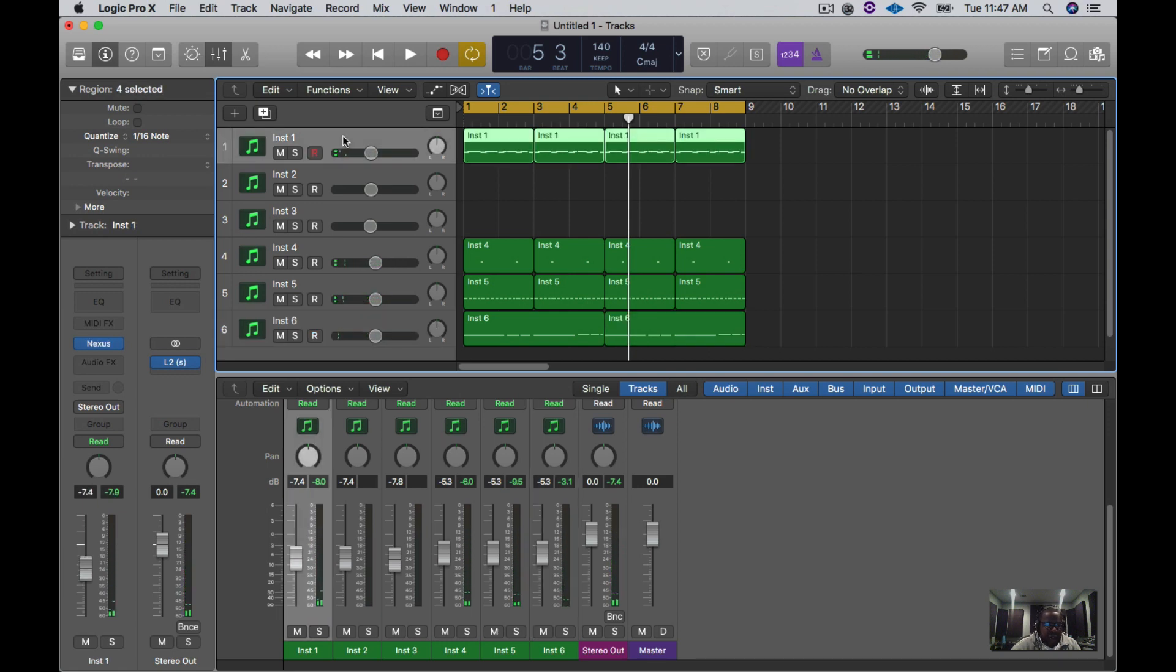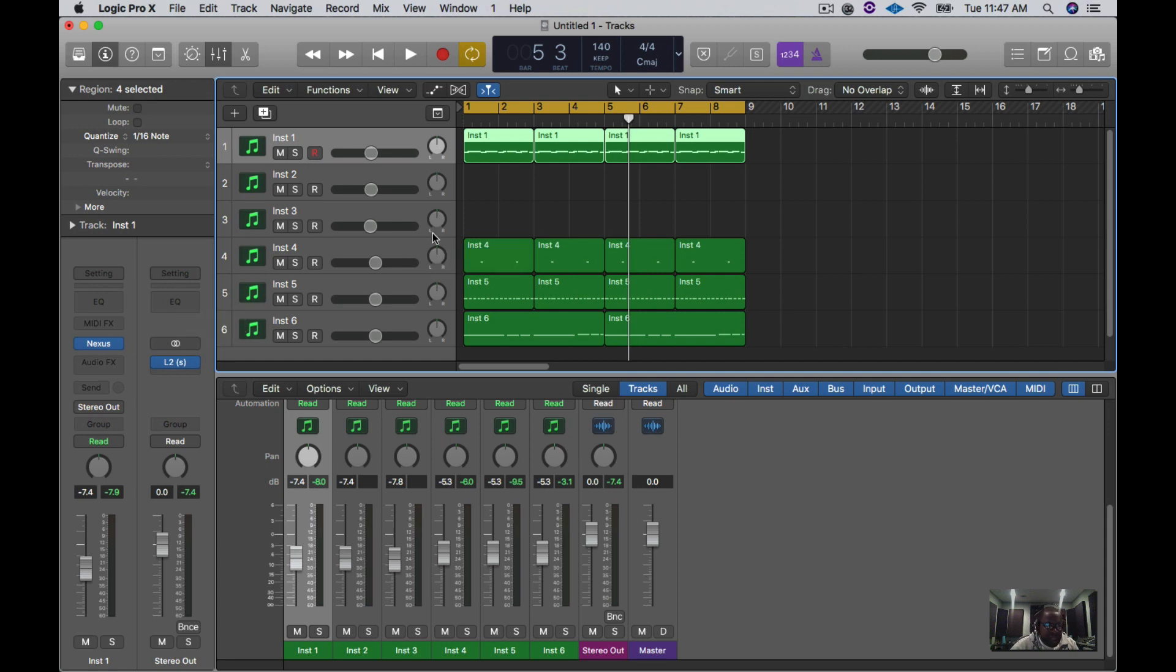All right, so there's our quick beat. I'm not going to add too much to it. And so now what I'm going to do is I'm actually going to take the speed of this sound and decrease that by 50 percent.